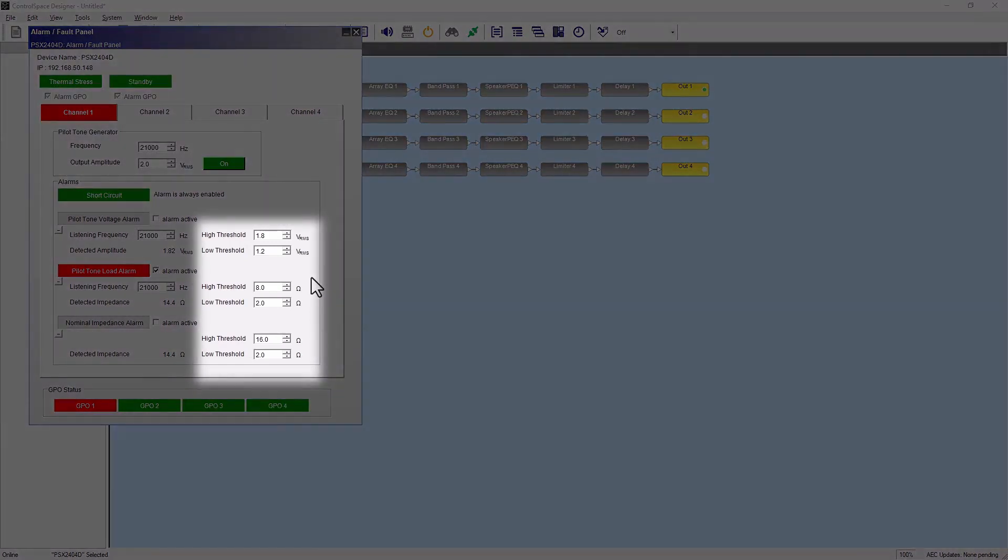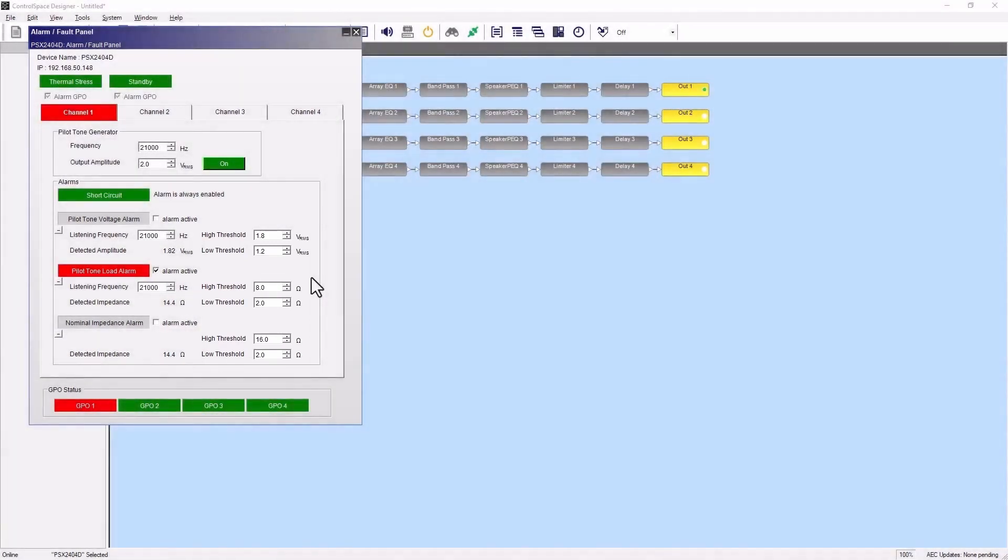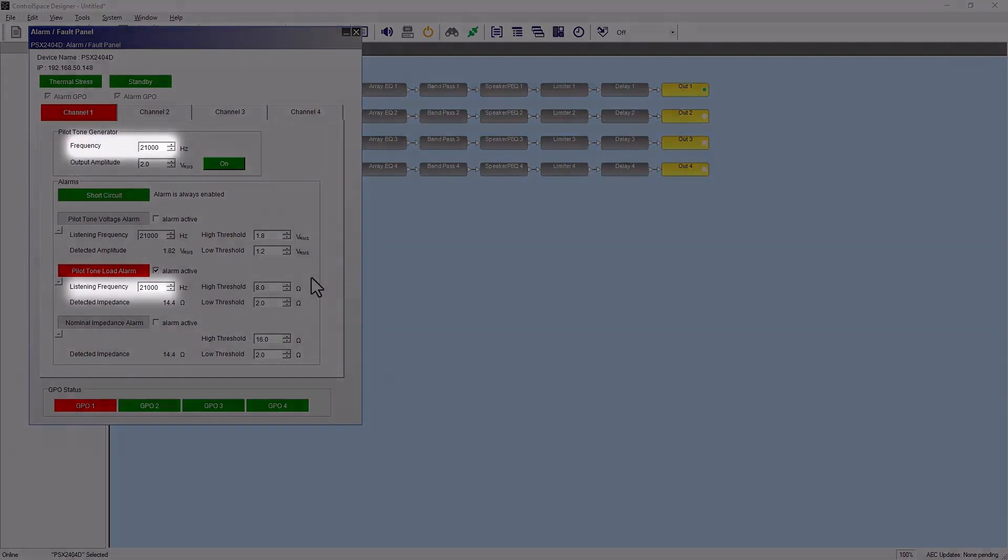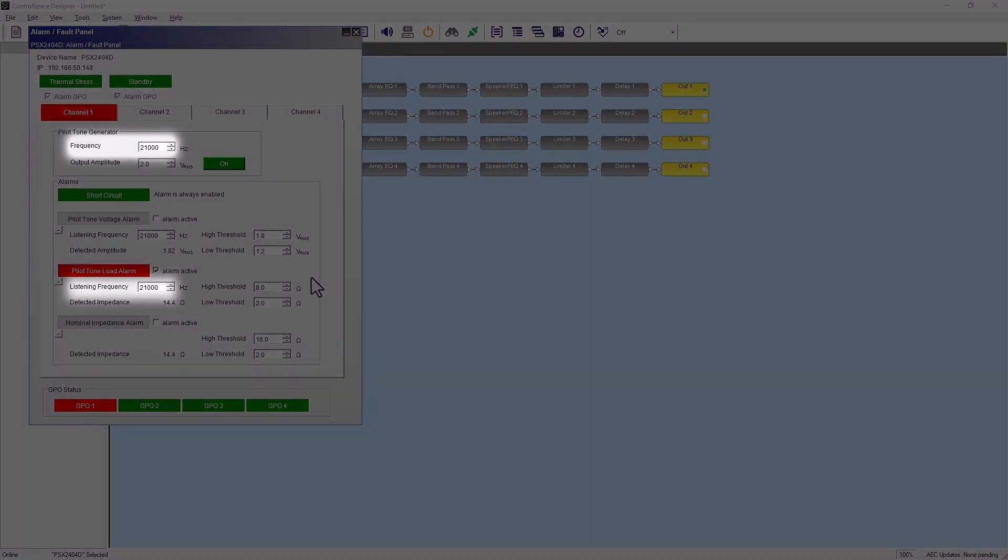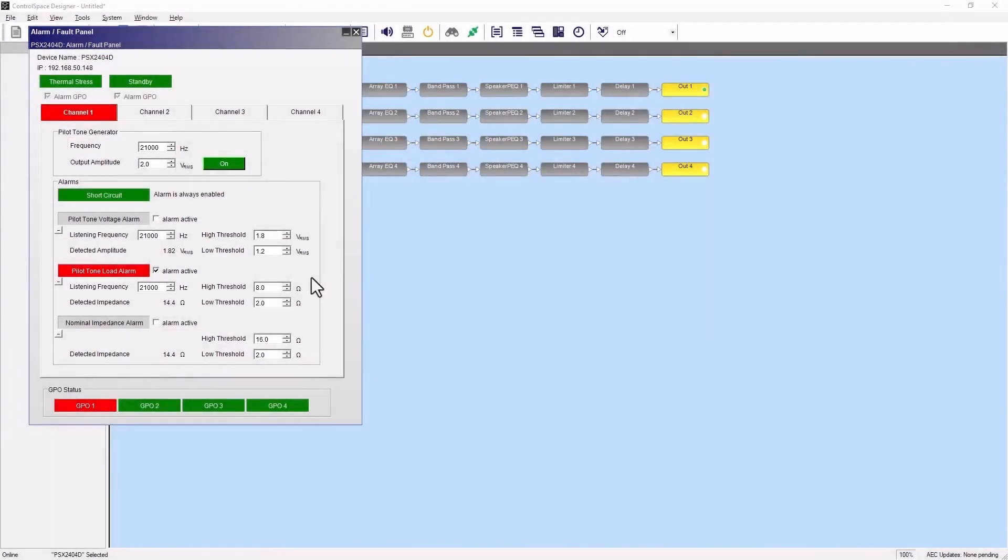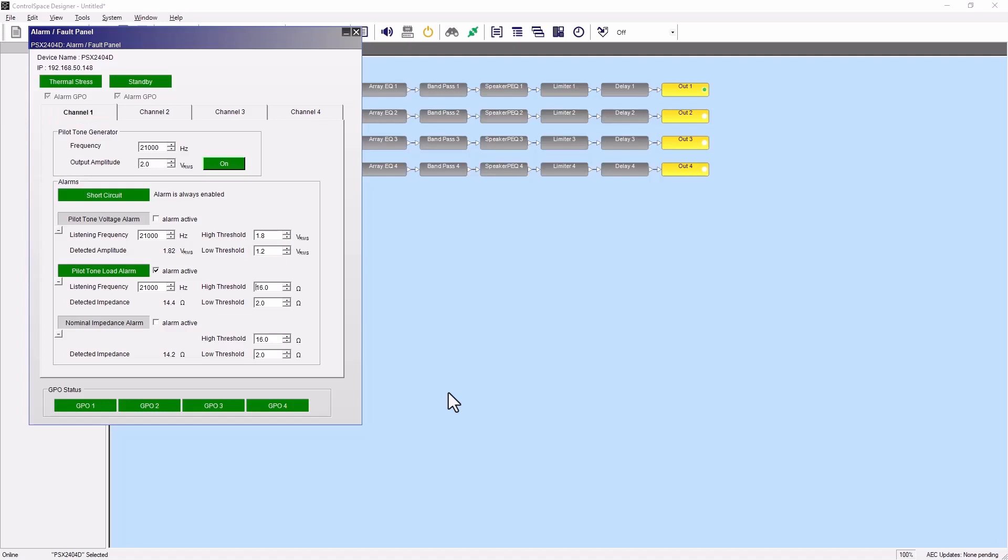The high and low threshold values will vary according to your application. When using a pilot tone, double check the listening frequency matches the frequency produced by the pilot tone generator. For this example, the high threshold needs to be adjusted for this application as I've determined the loudspeaker cable is connected and not damaged.